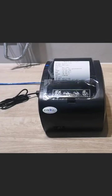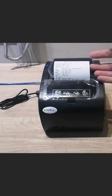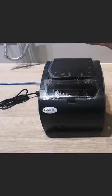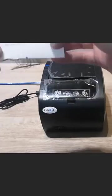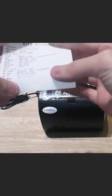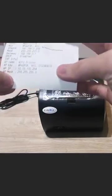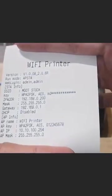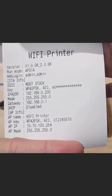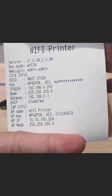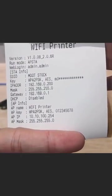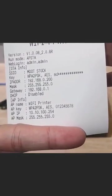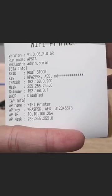If the Wi-Fi printer setting is successful, it will print out a piece of paper like this. You can see the SSID and then the current IP.